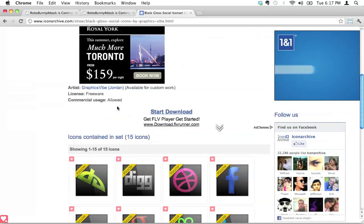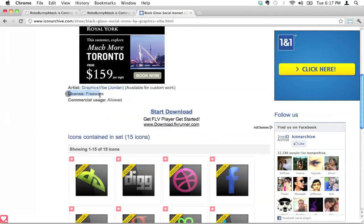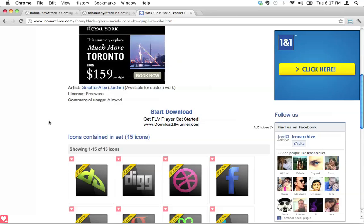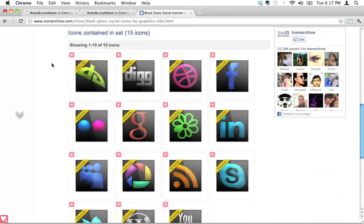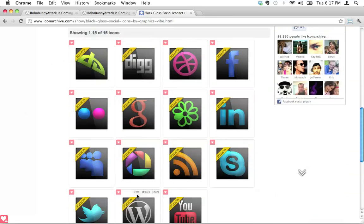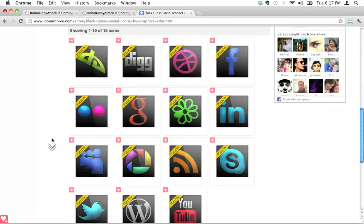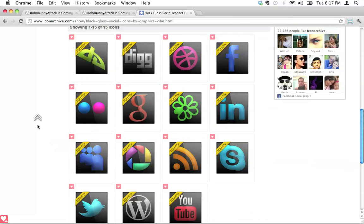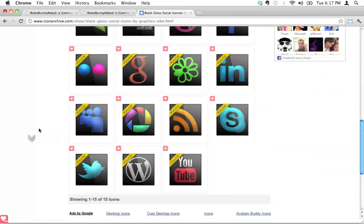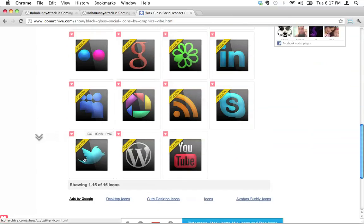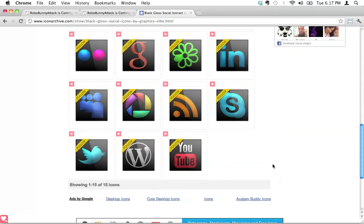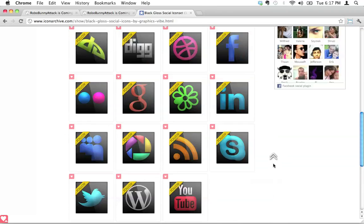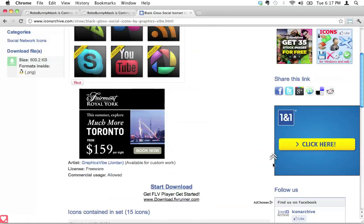And what you have here is a little description of the icon set, some advertising, and you'll also see licensing information. Here in this case this is freeware and commercial use is allowed, so I know I've got permission to download this. This sounds awesome. And then this shows you this set contains 15 icons here, these are all the ones. And I want to use, I want a Facebook icon, I want a Twitter icon, and I want a YouTube icon.